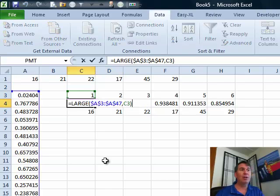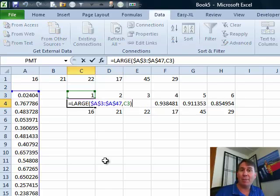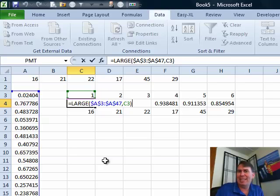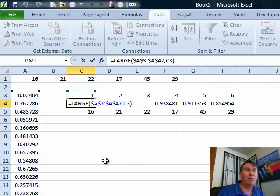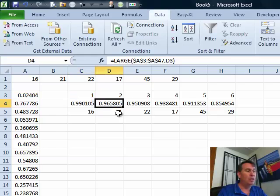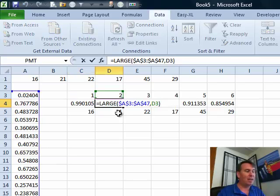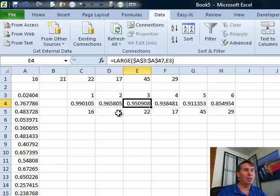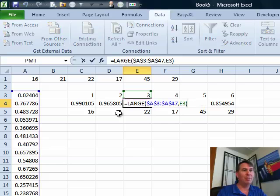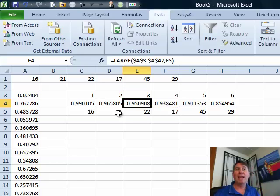Okay, large. Large of a range comma 1, it's just like MAX, that's easy but when we ask for comma 2, we're getting the second largest value and then the third largest value and then the fourth largest value and so on.